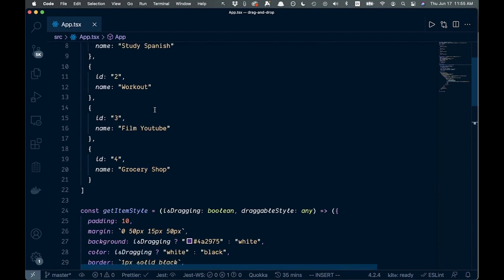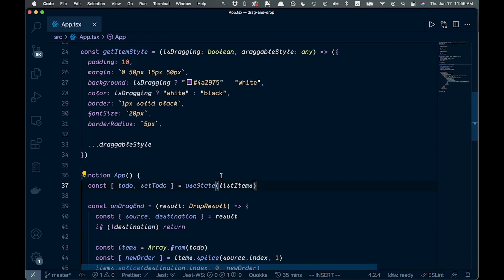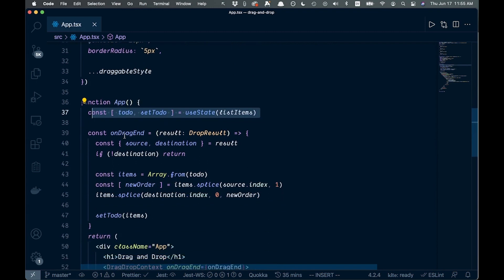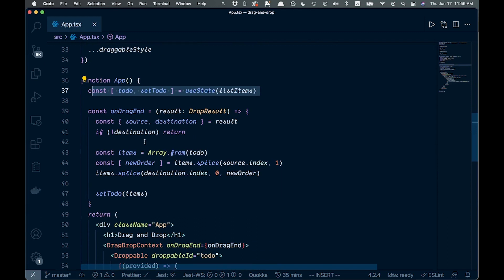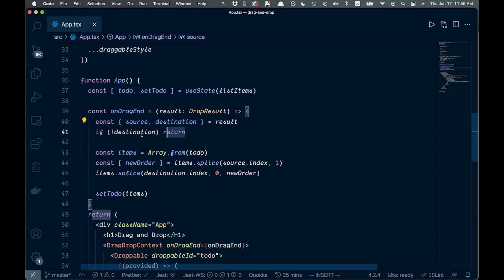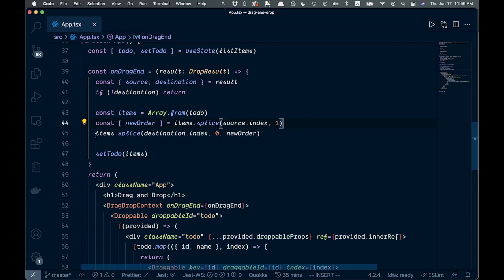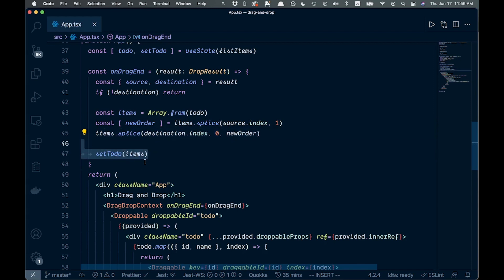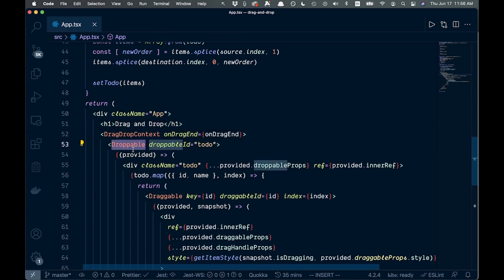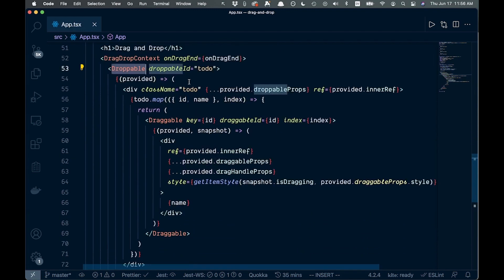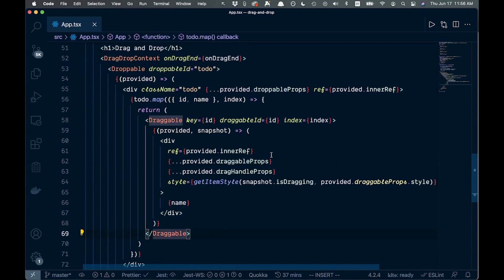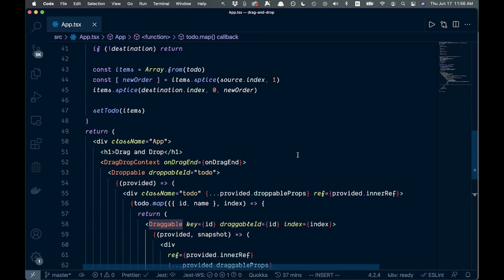Let's go over it one more time: we create our list of items, set up state for todos, and the magic happens in onDragEnd — we destructure the result, return early if there's no destination, create a shallow array copy, splice out a value into newOrder, splice it back at the new position, then set that as the new state. The DragDropContext, Droppable, and Draggable components from the library handle where items can be dragged and dropped. Hopefully that was useful — code will be in the description. Thanks for watching!